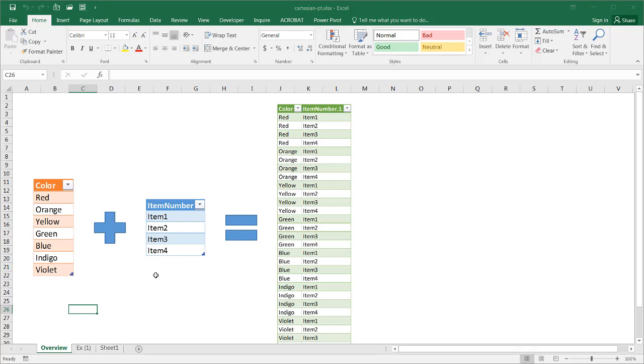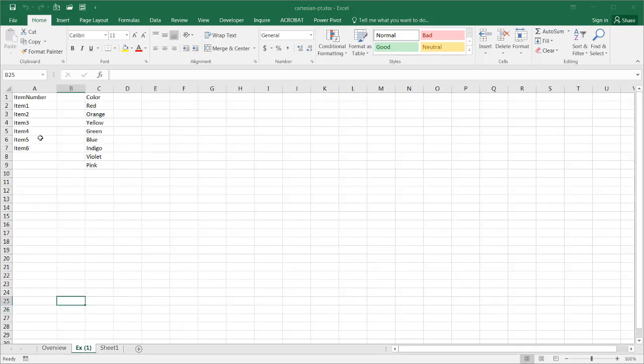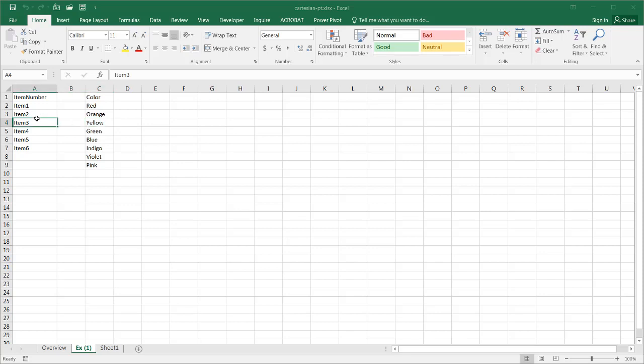And I'll show you how to do this using a pivot table. I have these two lists here. I put them here. And what we need to do first is turn them into tables.